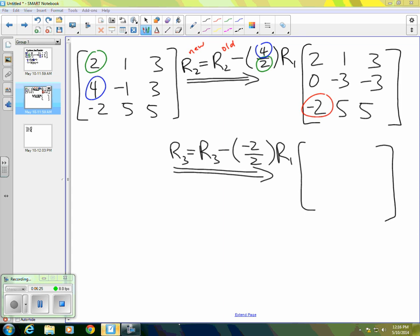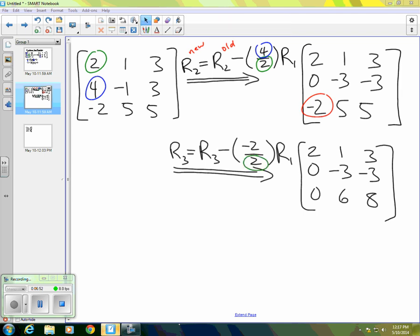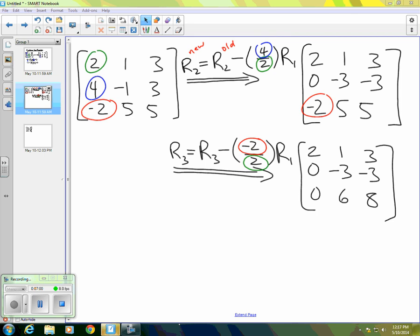So the result is zero here and then six here and eight here. Of course, rows two and one remain the same from our last step. So we have negative three, negative three, and two, one, and three. So that brings us up to this point. Let me point out again where these things are coming from. So this two in the denominator is the green circled two. But this negative two in the numerator is the negative two that I've circled in red, both in the original matrix and in the matrix that results from the first step.